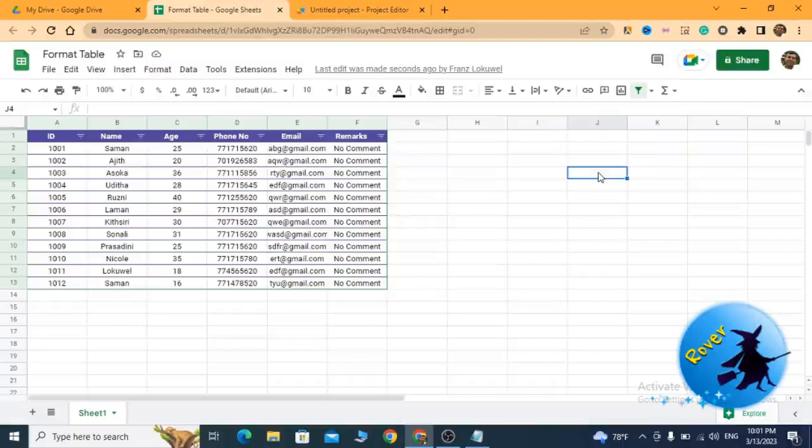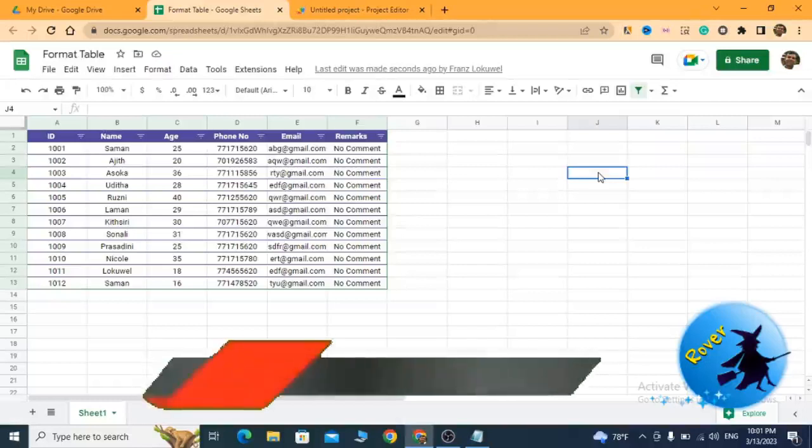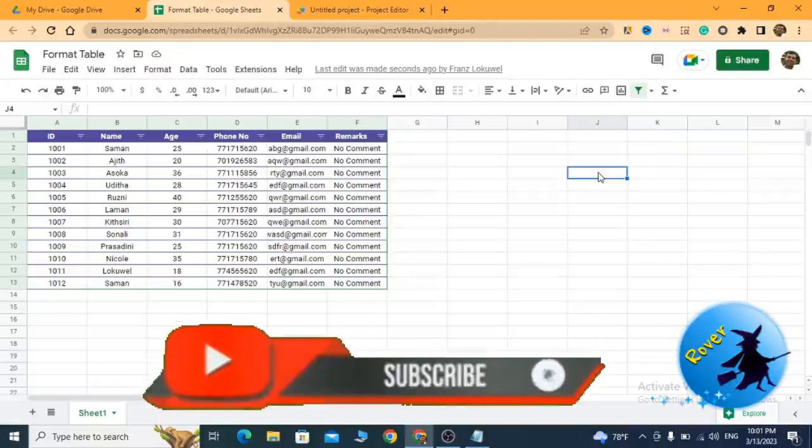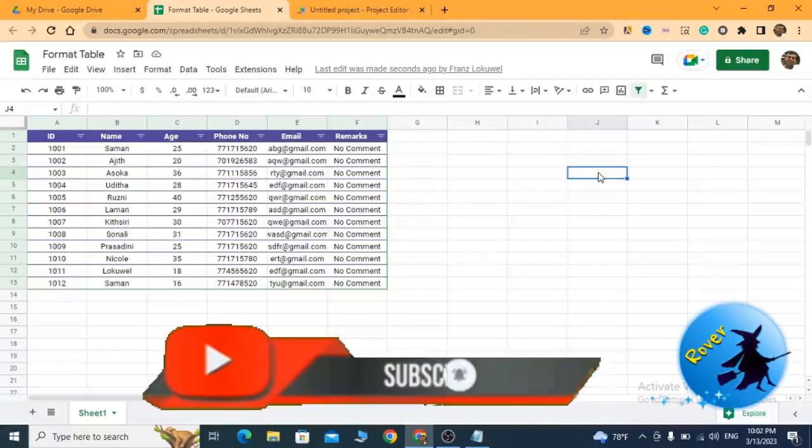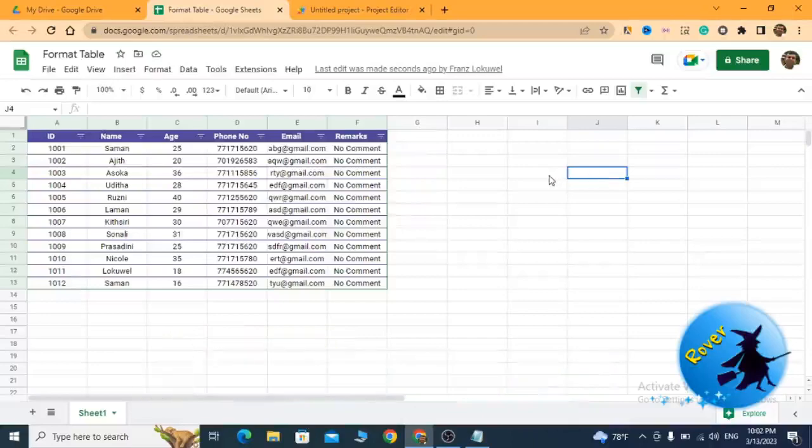Also, I will share this worksheet with you. Then you can refer to my worksheet. Let's meet in another video like this and don't forget to subscribe to our YouTube channel for more videos like this. Thank you very much.